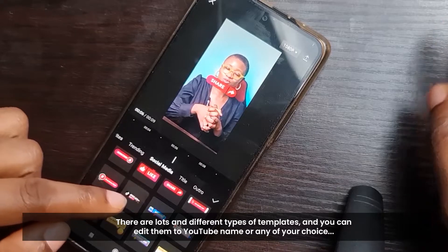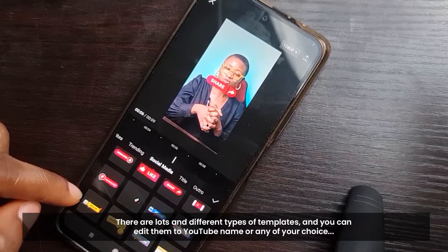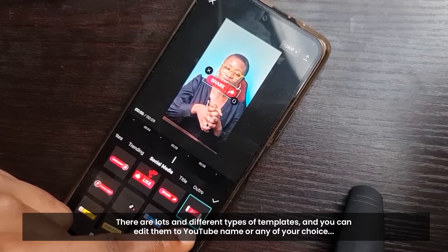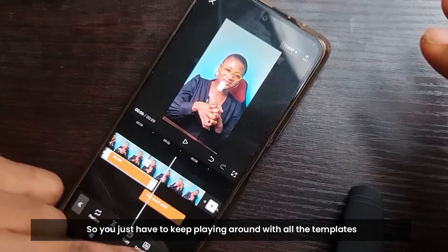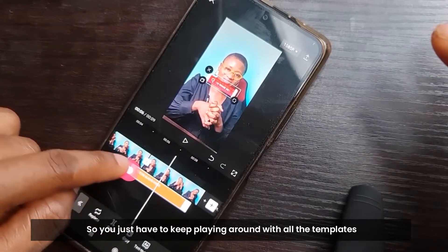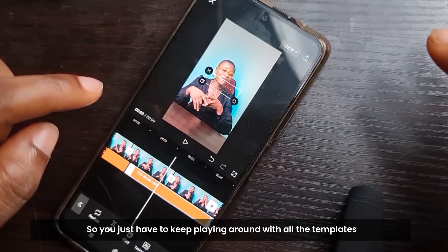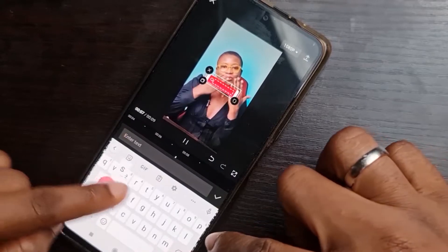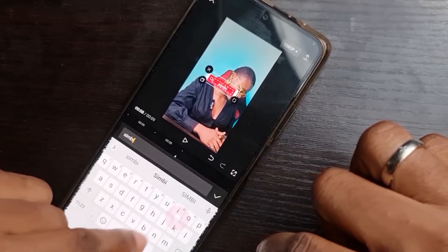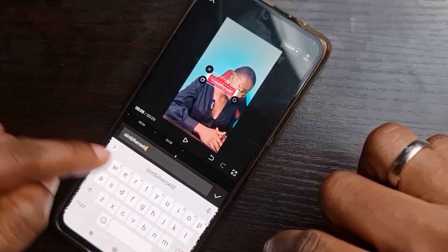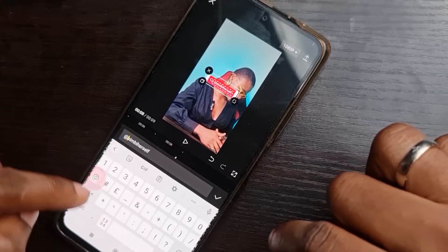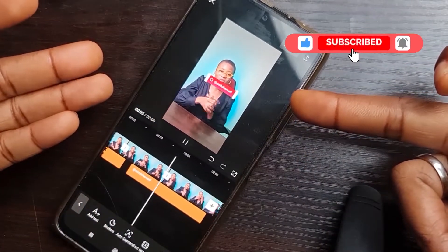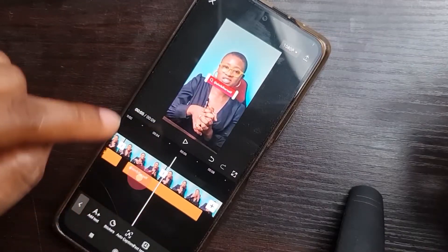There are just a lot of them in the Text Templates — you can see that. On the social media section, you can even add your channel name. Let me tap on this one. You just have to play around with everything. To add your name, you just double-tap on it — double-tap, and I can edit it. So I'll put 'Simby Herself' as my channel name.